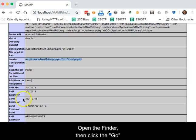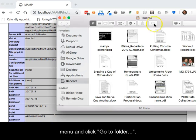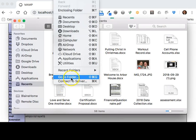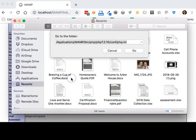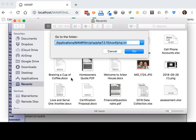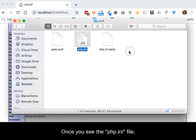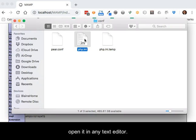Open the Finder, then click the Go menu and click Go to Folder. Paste the path into the dialog box, then press Enter on your keyboard.